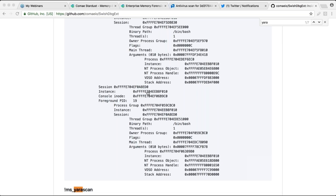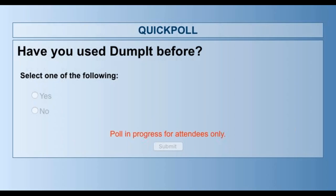If you want to register and you're not already registered on the platform, just go to my.komea.io, sign up, and you can download the toolkit directly. Just checking — how many of you have used DumPIt before? The idea is it's pretty straightforward — it's a single executable, just drop it, get your memory image, and that's pretty much it.